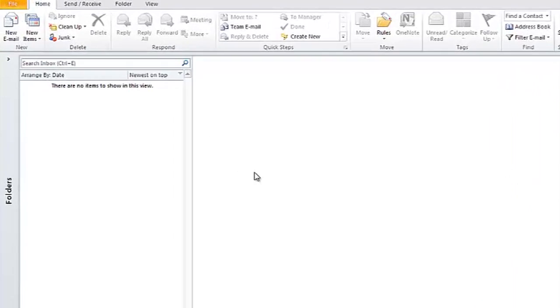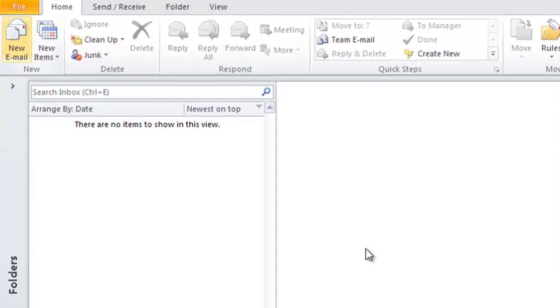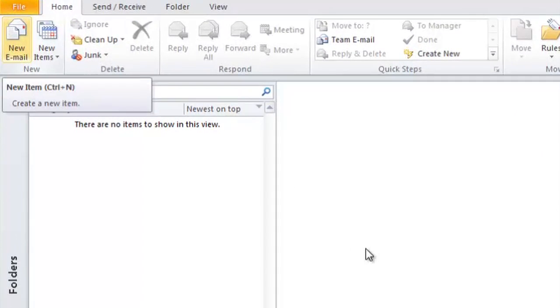So I have the application open. Next, I'll click on a new email message here in the home tab on the left.